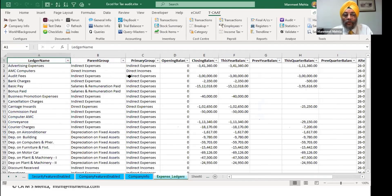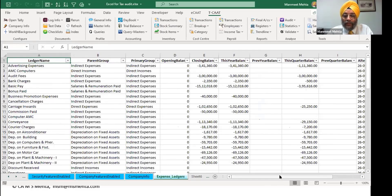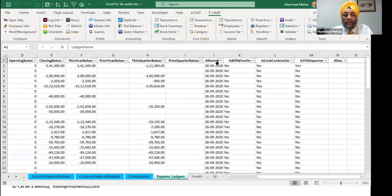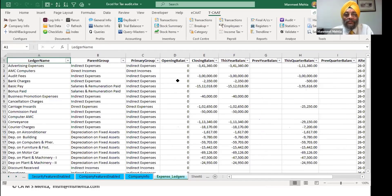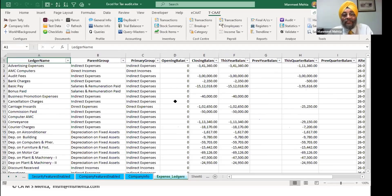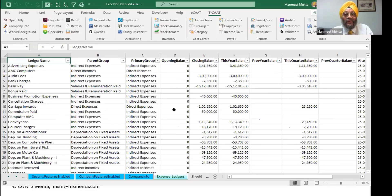These are the expense ledgers - kounsi expenses, what is our closing balance, what is this year's balance, when was it last altered, is it bill wise, is TDS expense TDS mark kiyo. So one click you got all the details about expenses which are there. Something which can take you ages if you're trying to extract through Tally or trying to look through Tally.